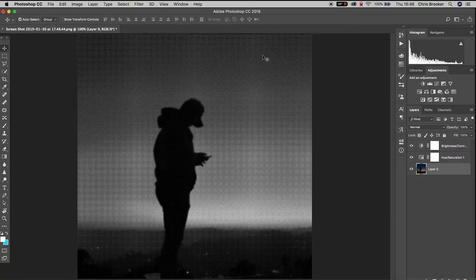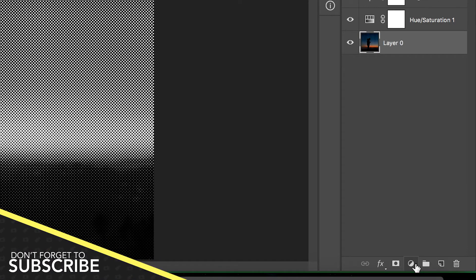We're going to add a very subtle gradient to this image. So go down to the very bottom right of Photoshop and press the circle button and then from here we're going to create a brand new gradient adjustment layer.